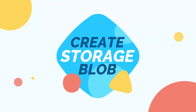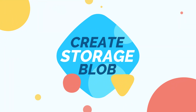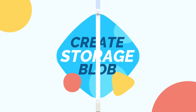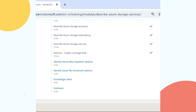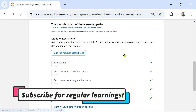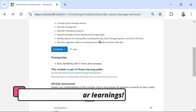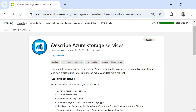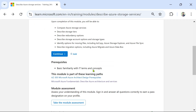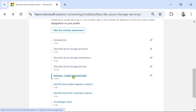Next we are going to do a practical exercise on creating a storage blob. For this you will come to learn.microsoft.com and as you know we are in this module 'Describe Azure Storage Services'. Scroll down and you would find your exercise. I am going to click on this exercise.